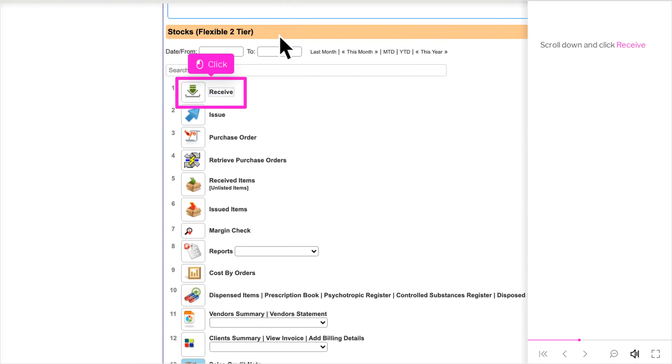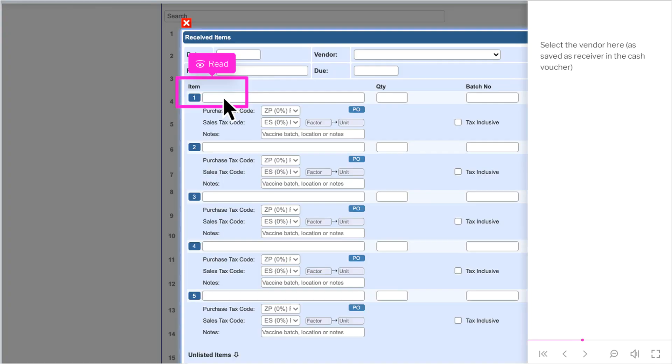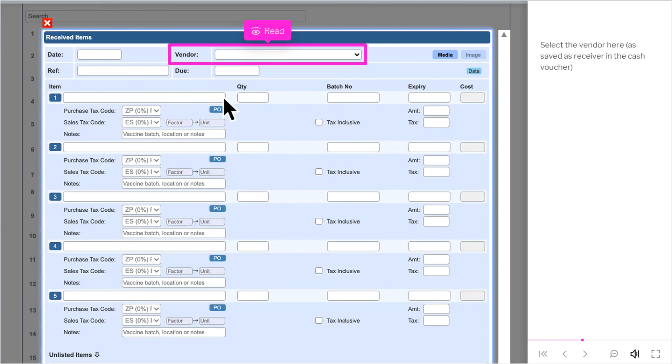Scroll down and click Receive. Select the vendor here, as saved as receiver in the cash voucher.